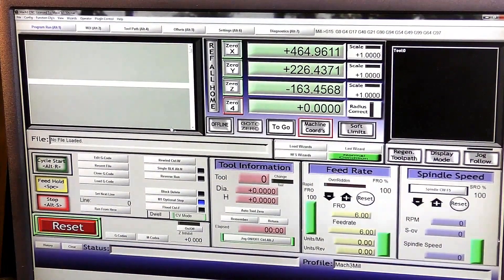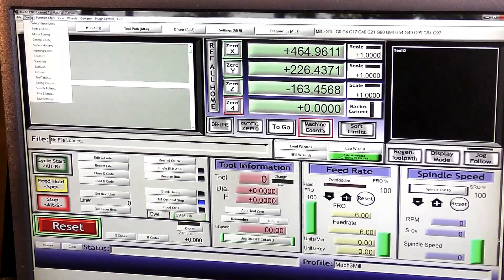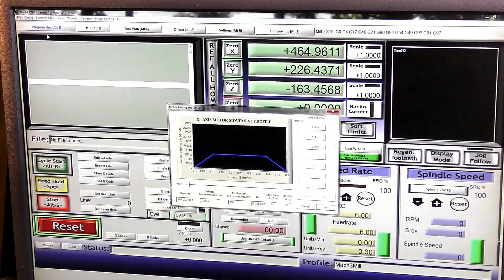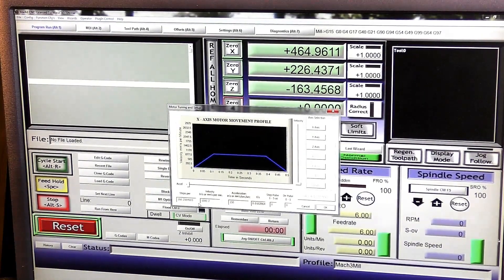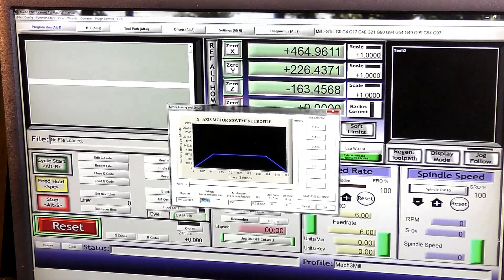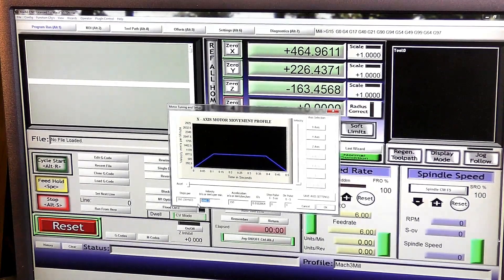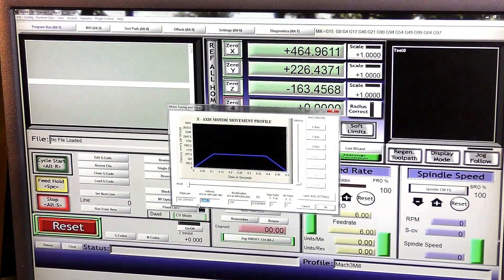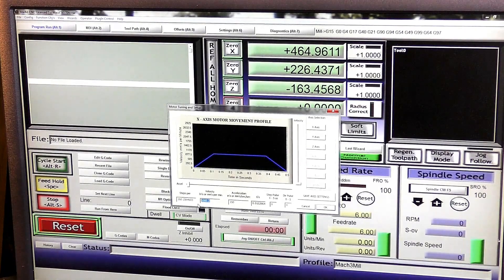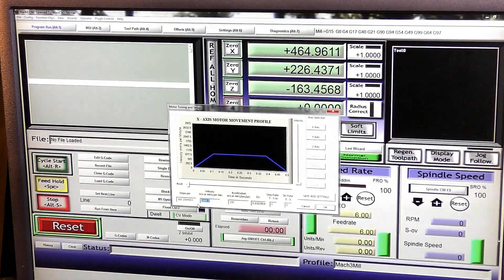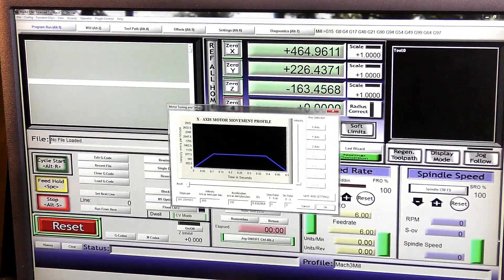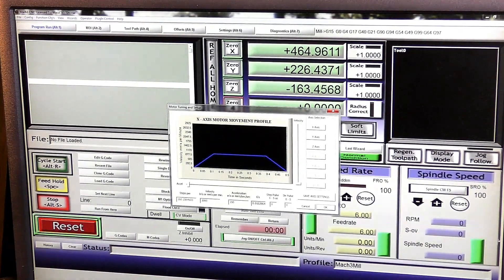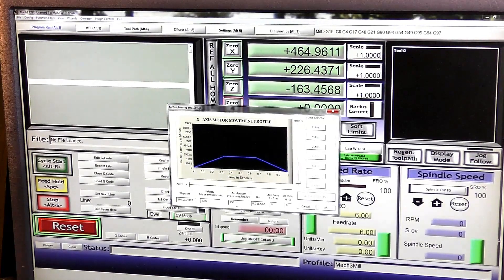So now we're going to speed the axes up. We come into Config, Motor Tuning, and we can raise this up now. As this is a brand new machine and I like to have full control, I'm going to take this up to 3,000 millimeters per minute.